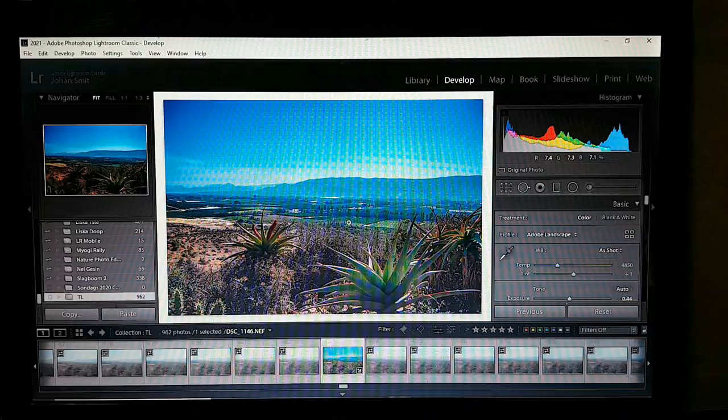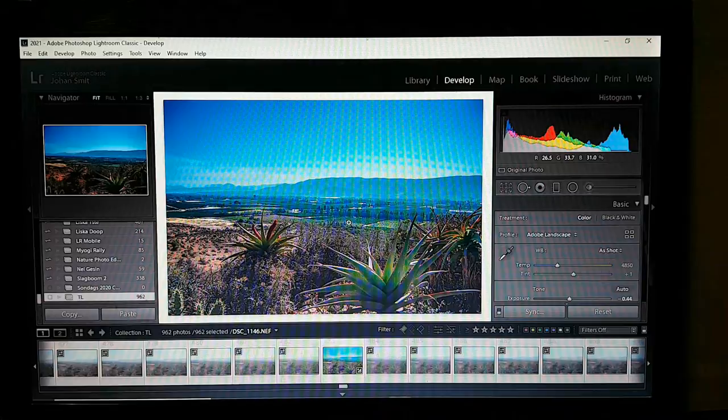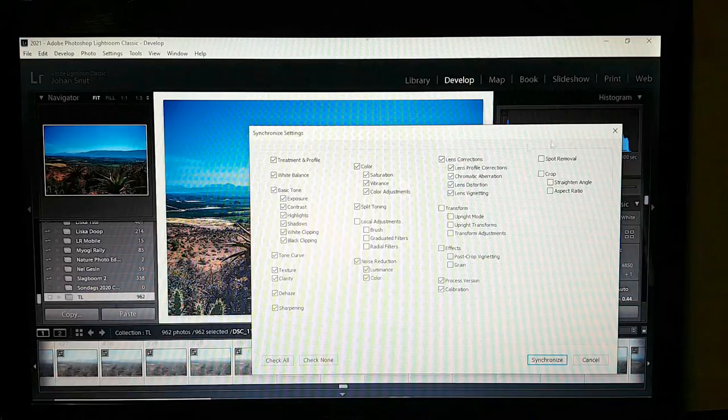Now press Ctrl+A (or Command+A on a Mac) to select all images, then go to Sync below your main editing tab. Select treatment and profile, then select white balance — yes.